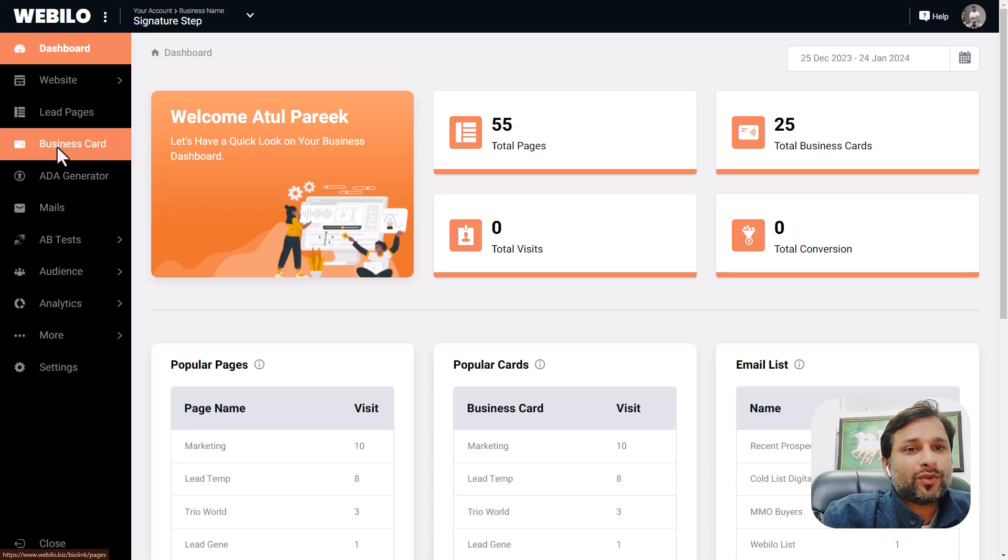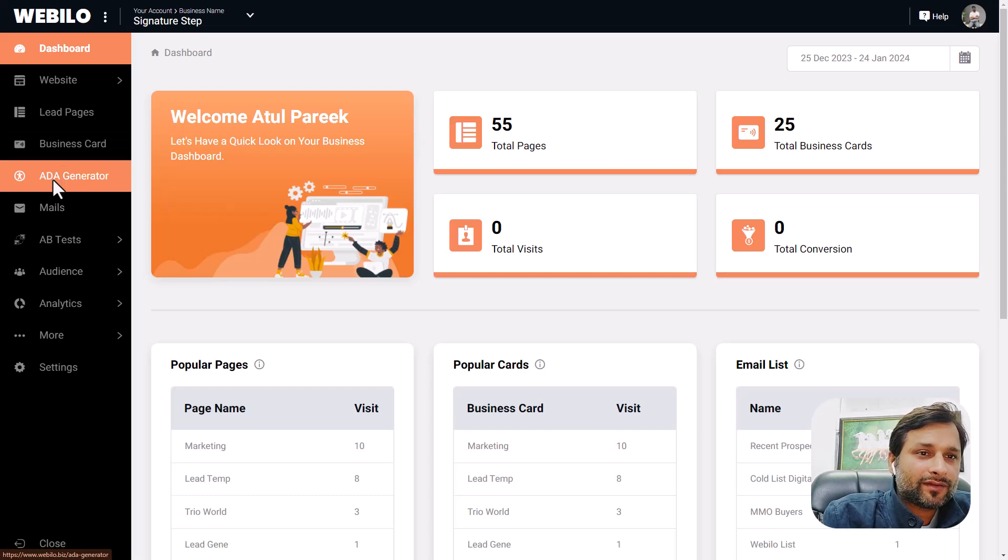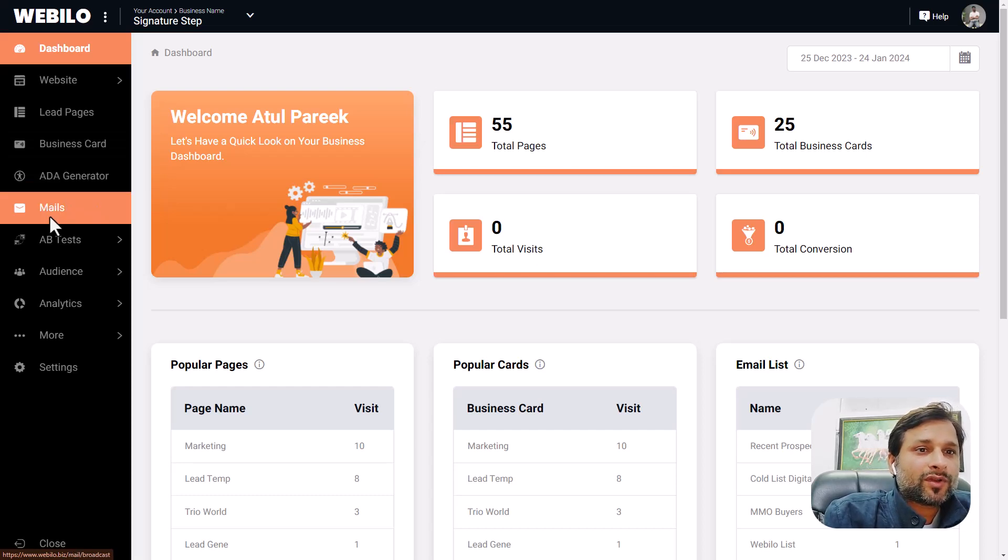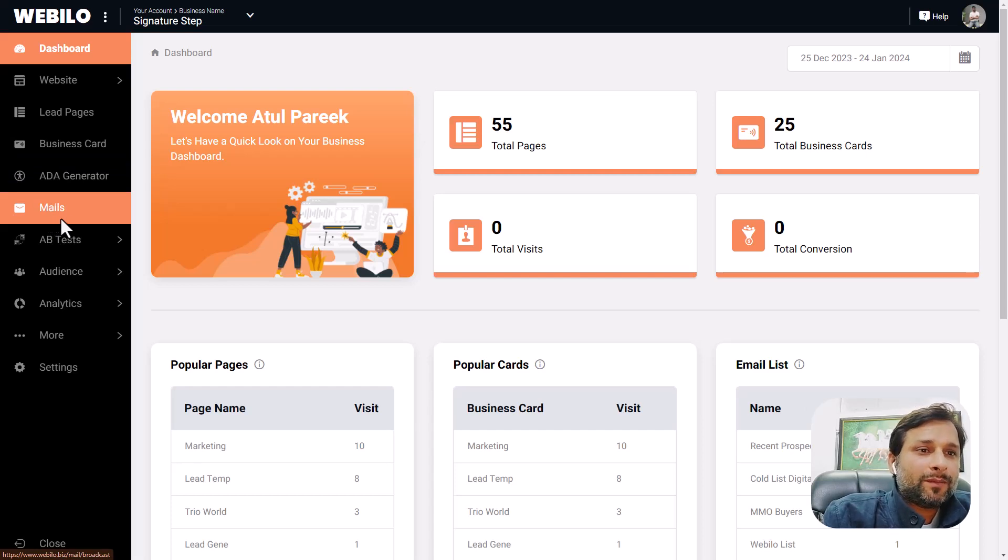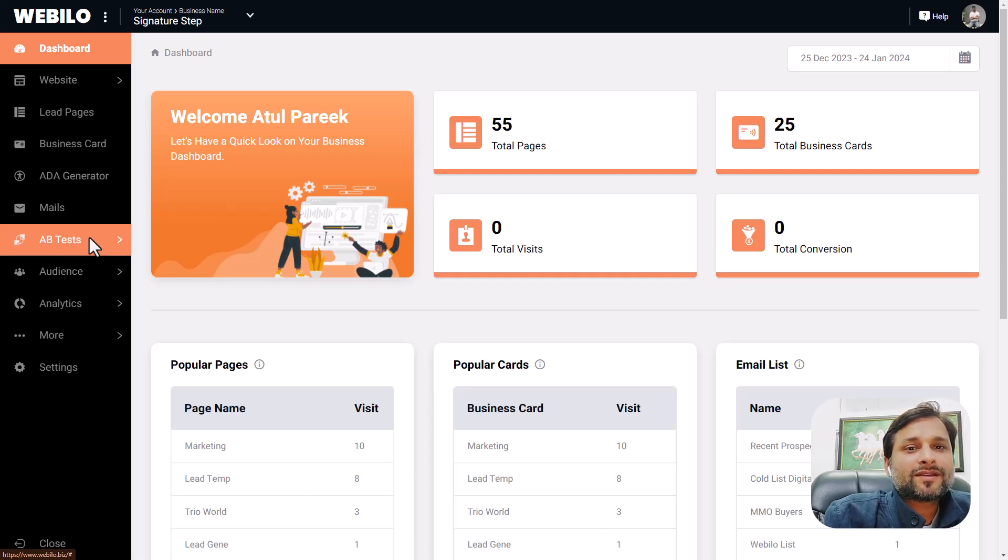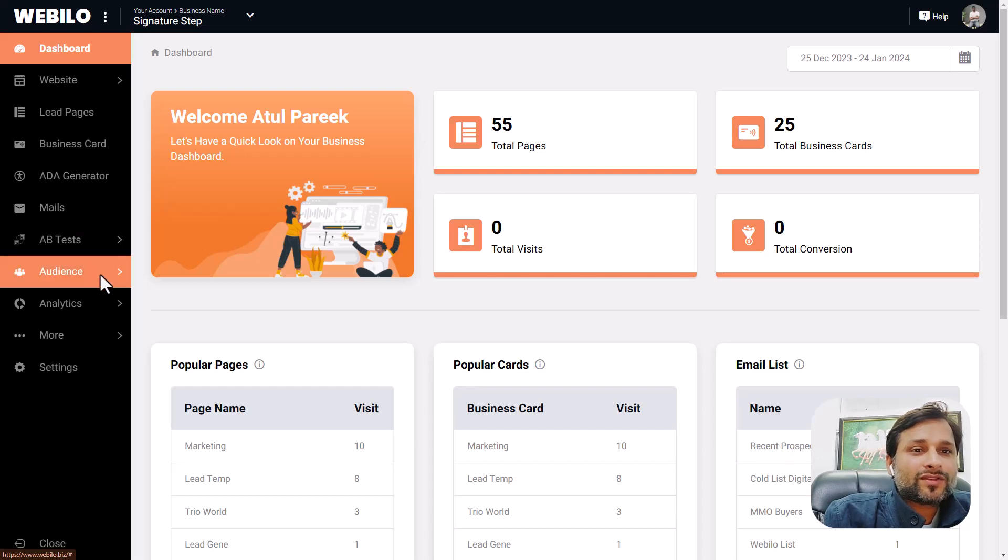ADA generator is making your website ADA ready. Email autoresponders where you can schedule unlimited emails for yourself or your clients. A/B testing is where you can check which pages and emails are converting better. Audiences analytics where you can check your visitors and campaigns data.